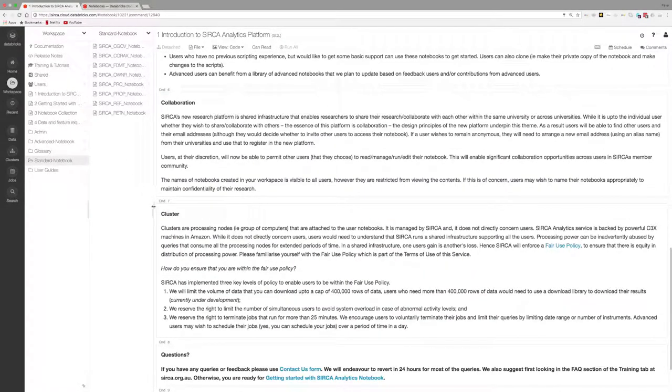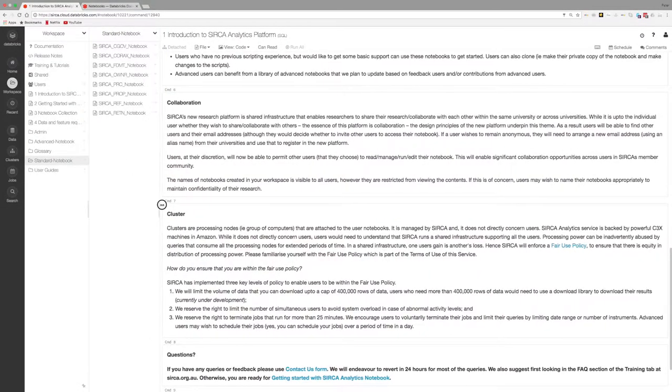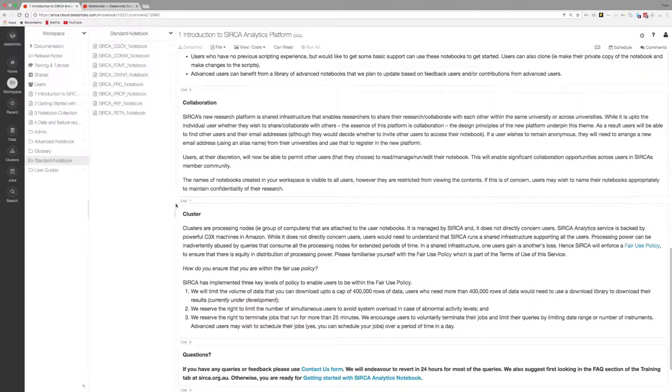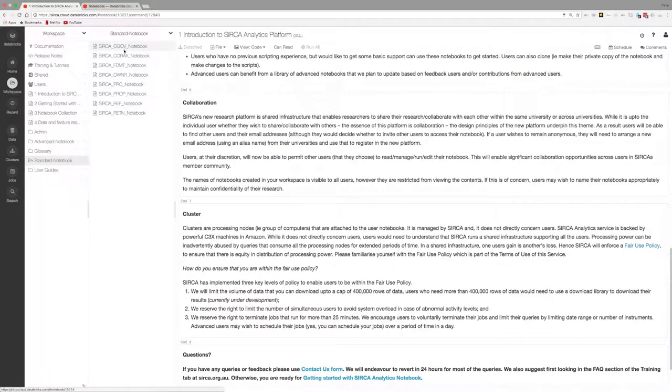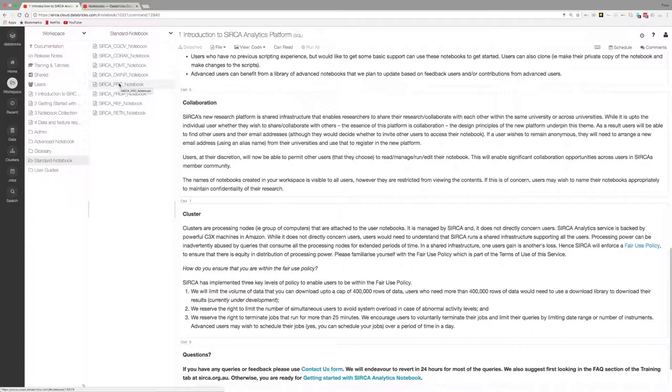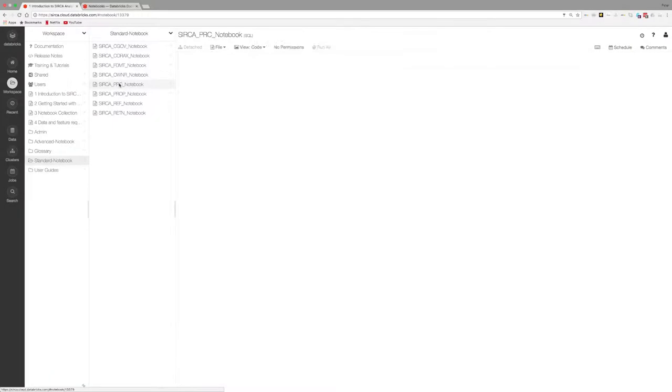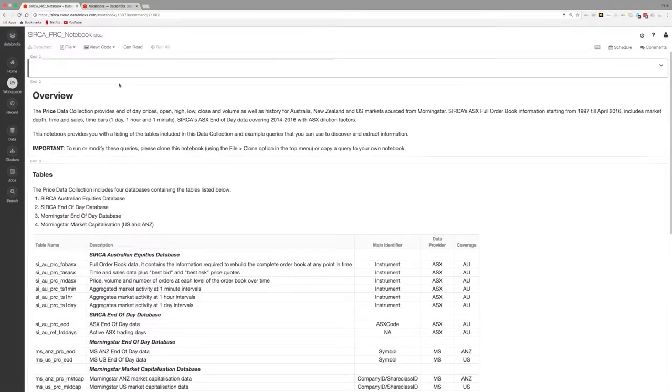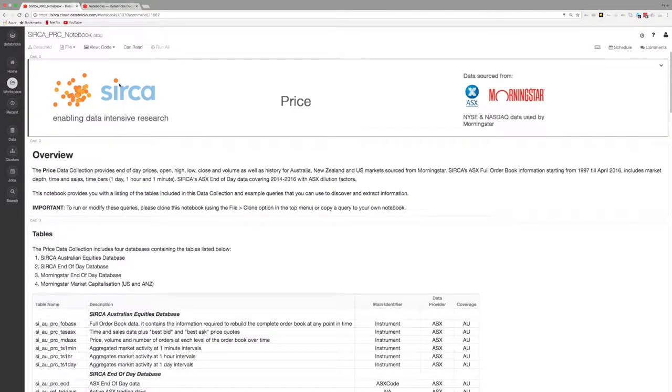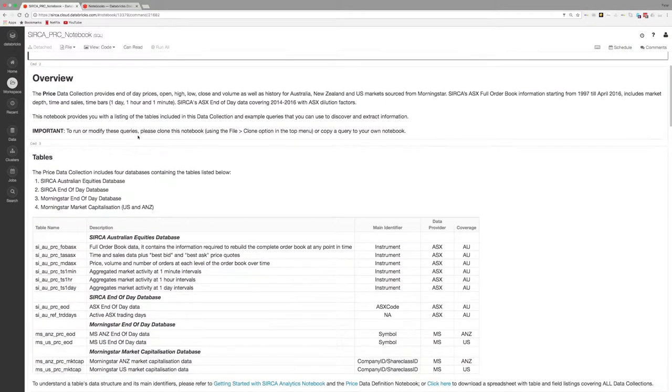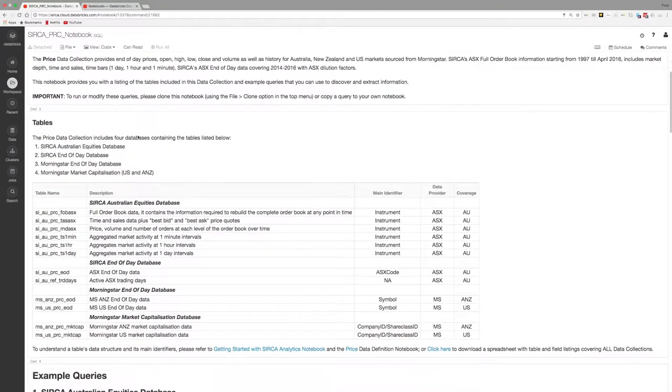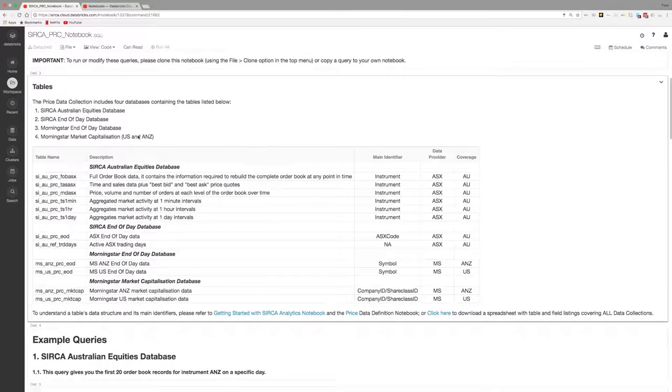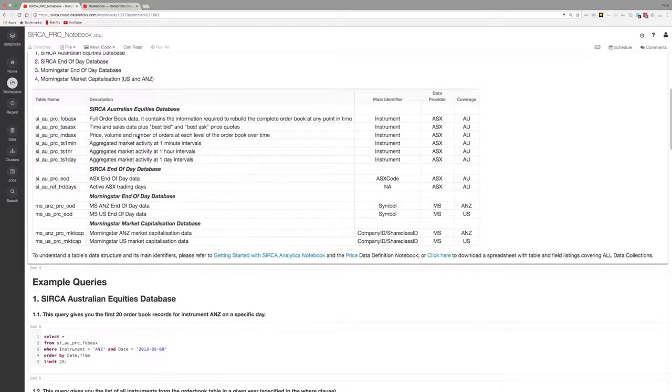Circa has provided a query samples notebook for each data collection, which is accessible from the standard notebook menu under workspaces. For the rest of this video, we will use the prices notebook. Each notebook has an introductory section, which provides a description of the collection, as well as a list of tables relevant to that collection.